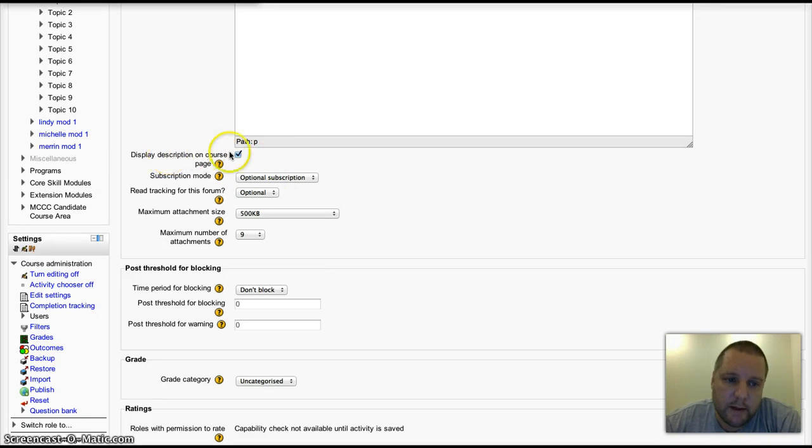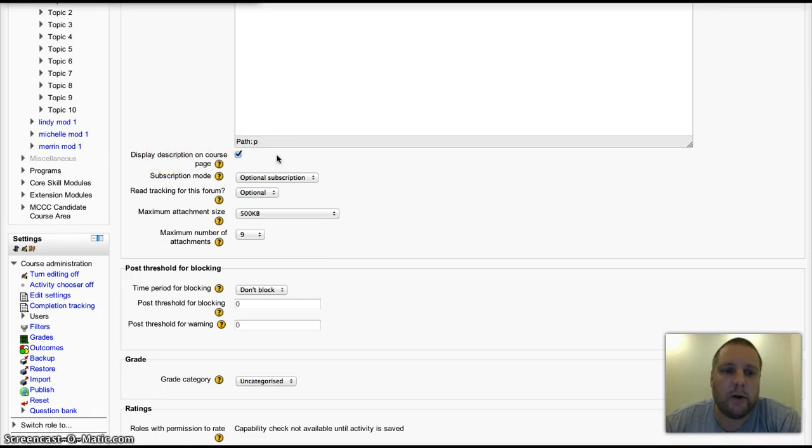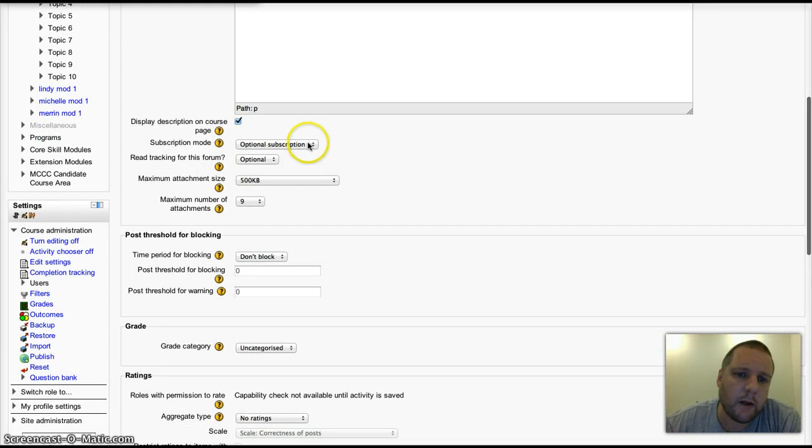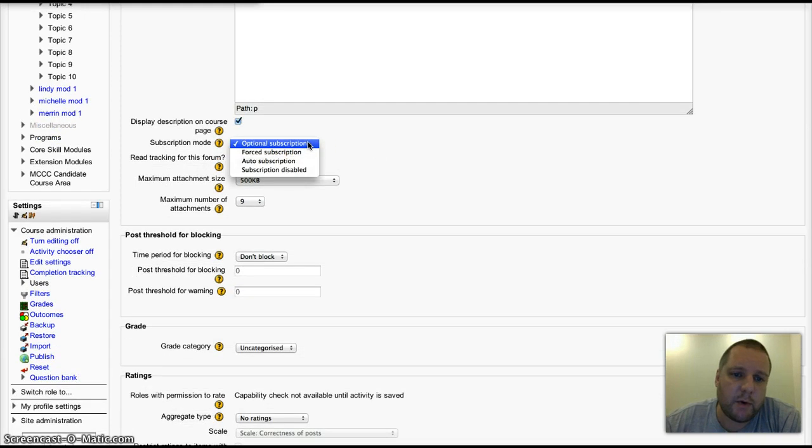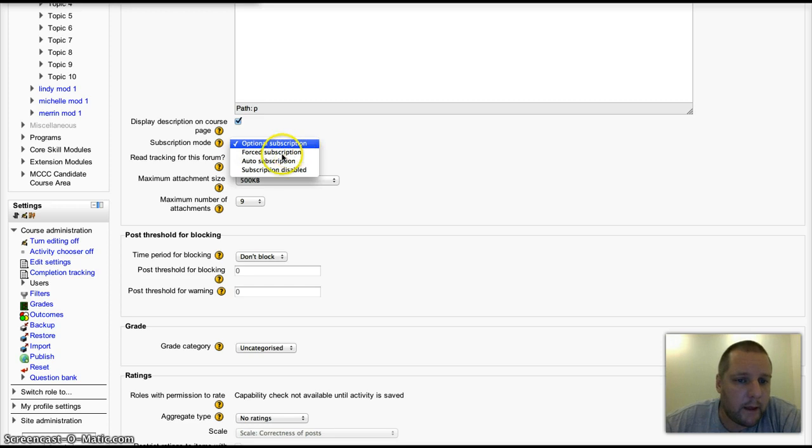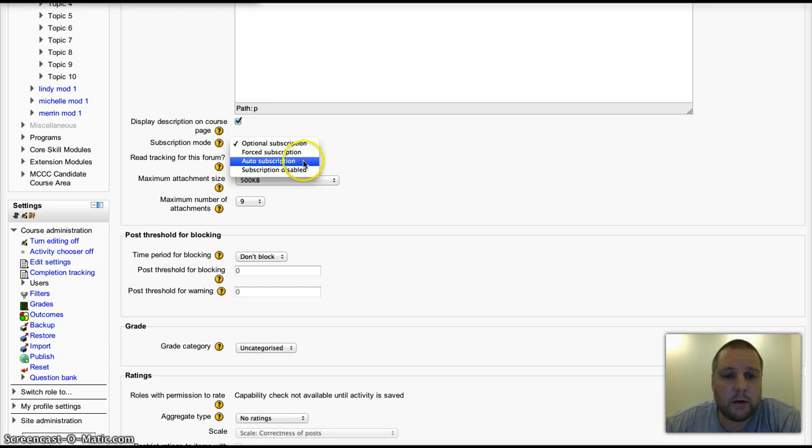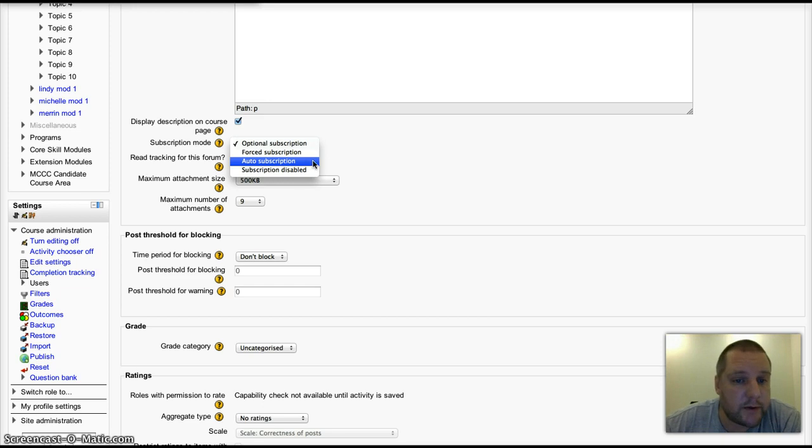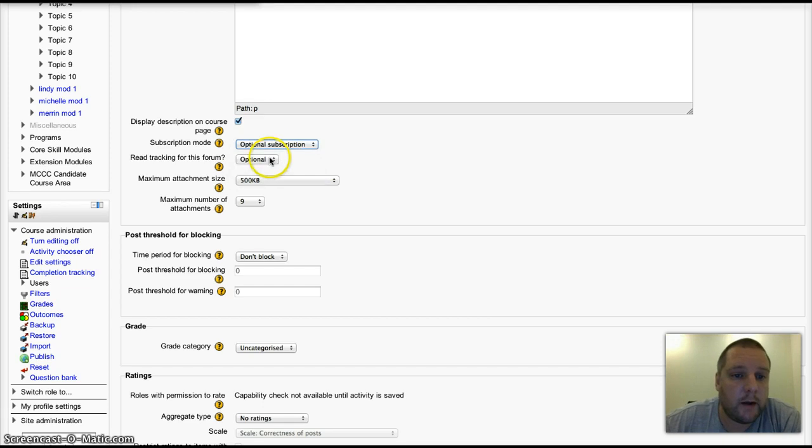Choose whether or not you want your students to automatically be subscribed to your forum. The auto subscription initially subscribes them, then they can unsubscribe if they want to.